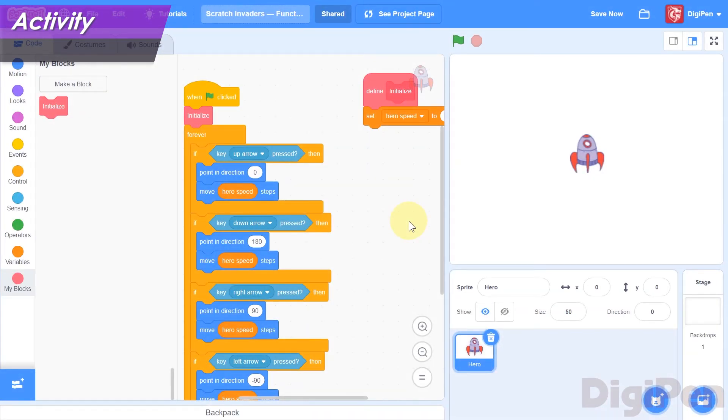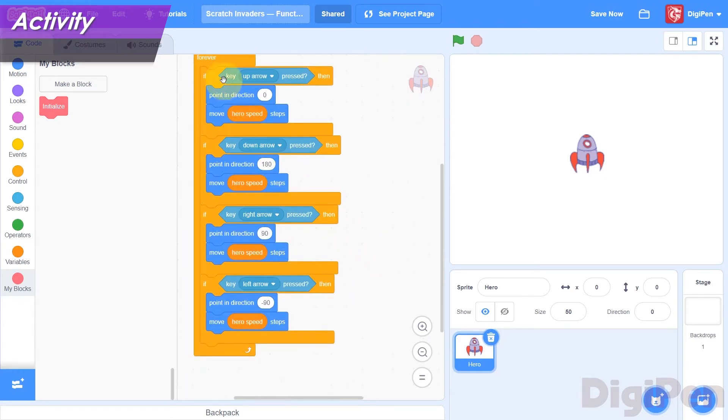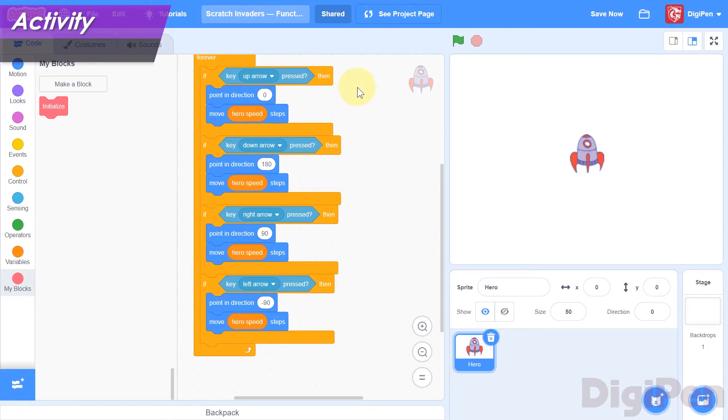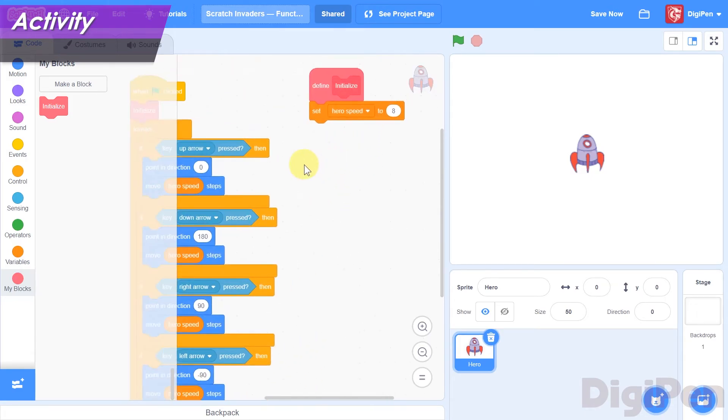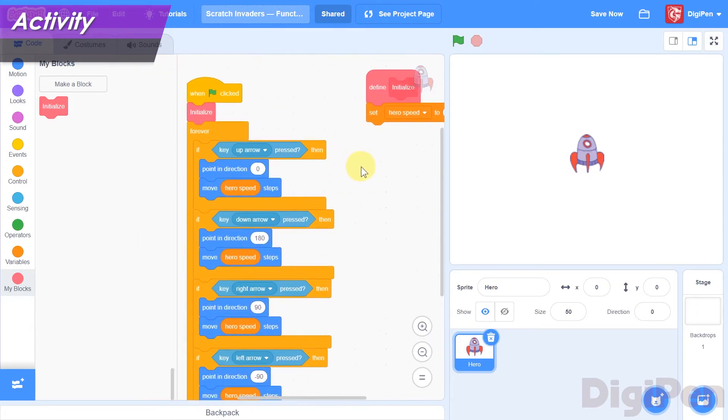Let's continue our organization efforts. Inside the Forever block is the main loop of the game. This stack of if-then blocks is executed again and again as long as the game is running, and it handles all of the hero's movement. Let's move these blocks into another new function, and call that function in the Forever loop instead. In the block palette, click the Make a Block button. The Make a Block dialog will appear.